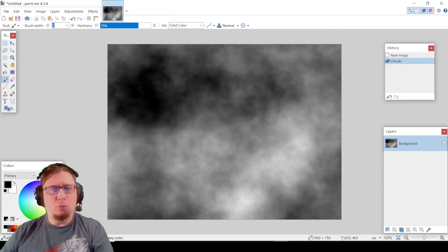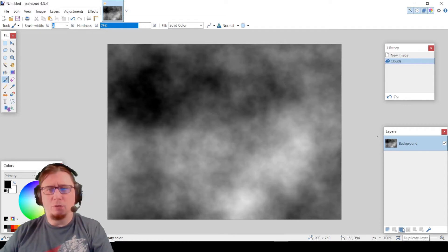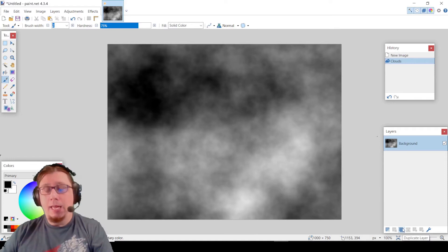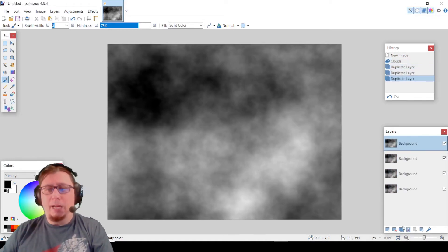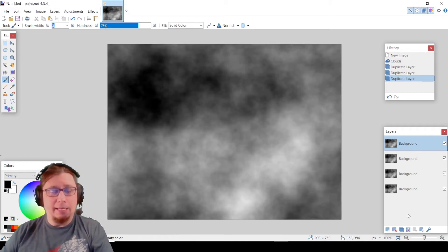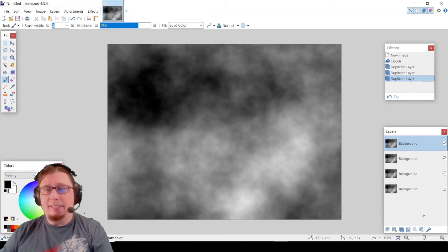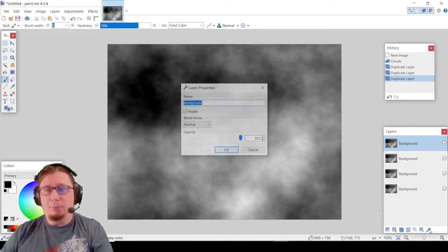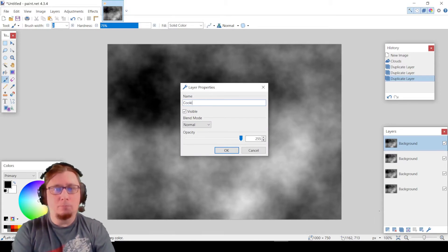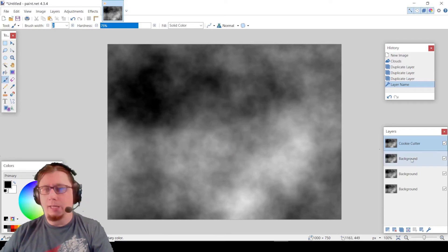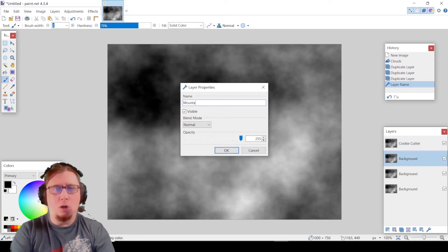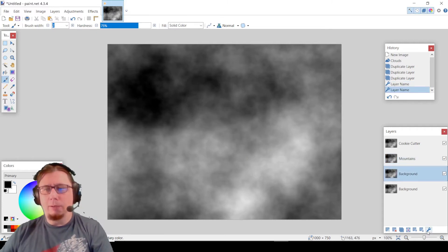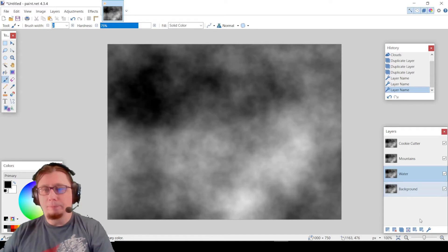So what I'm going to do next is I'm actually going to duplicate this layer, mainly because we are going to be manipulating each of these layers and then blending them. So I'm going to actually duplicate this three times, so I have a grand total of four. I'm only going to need three, but I like having that fourth one just in case I make a mistake. I can always go back and then redo some things here. I'm going to take this top layer. I'm going to rename this Cookie Cutter, and you will find out shortly in a little bit of why I call it that. The one right below it, I'm going to call it Mountains, and then the one right below that I am going to call Water.